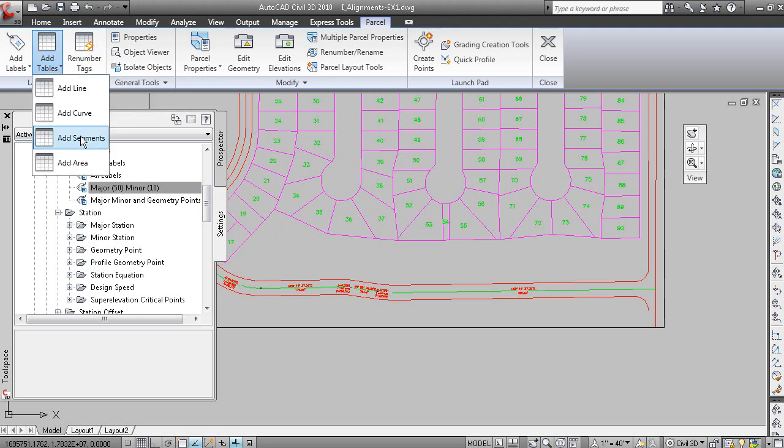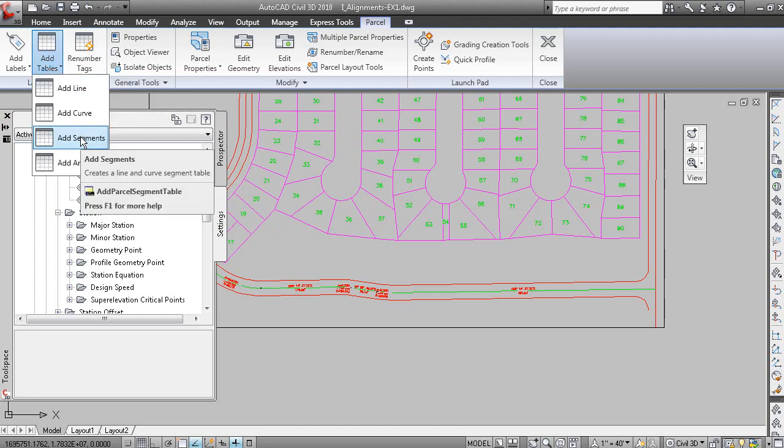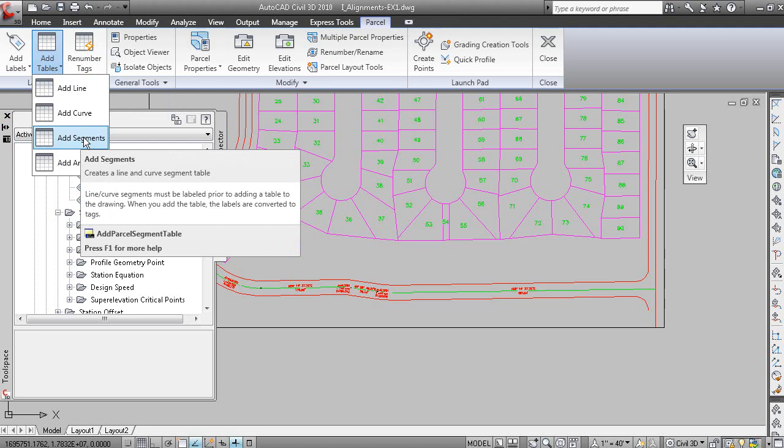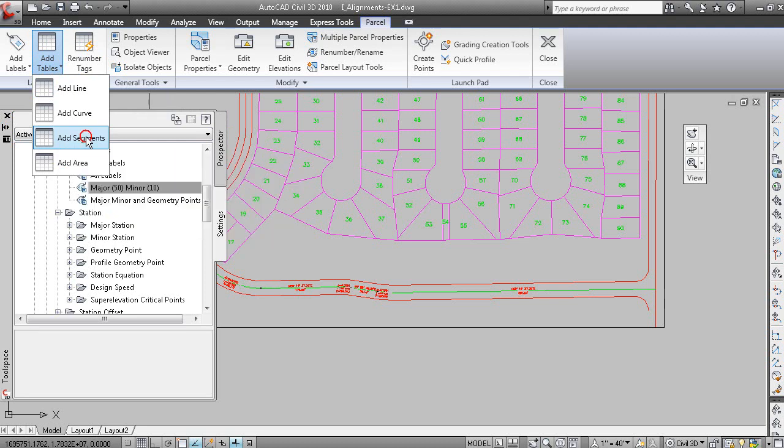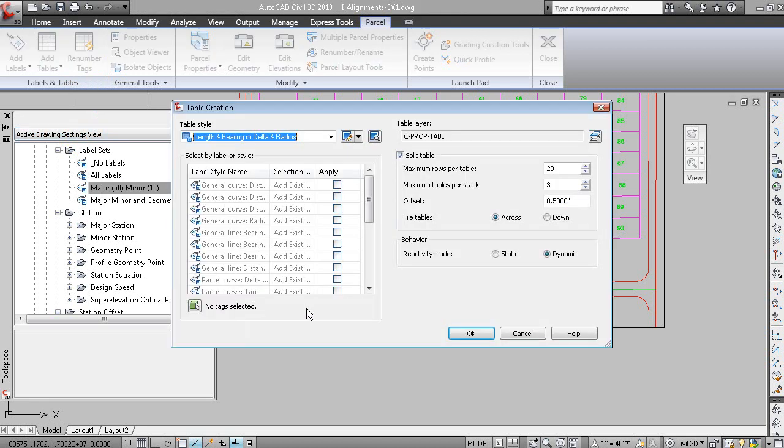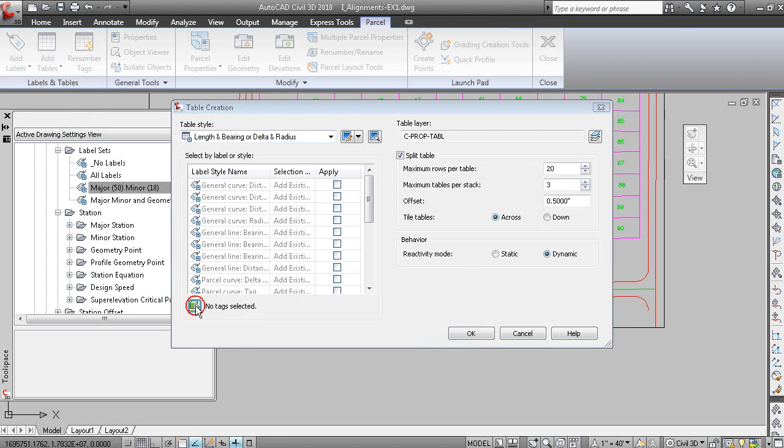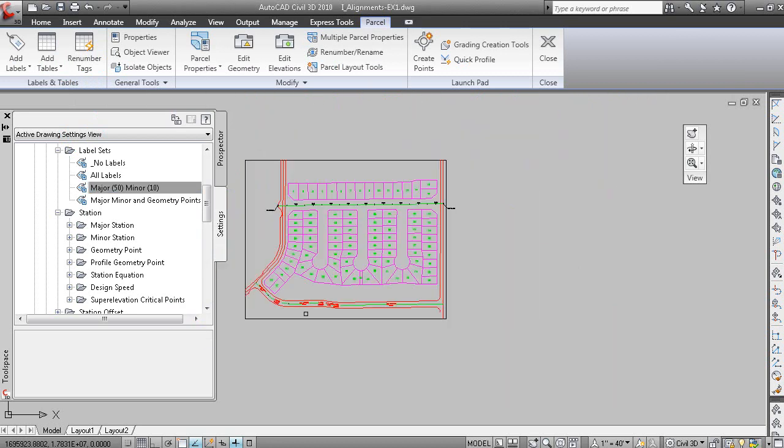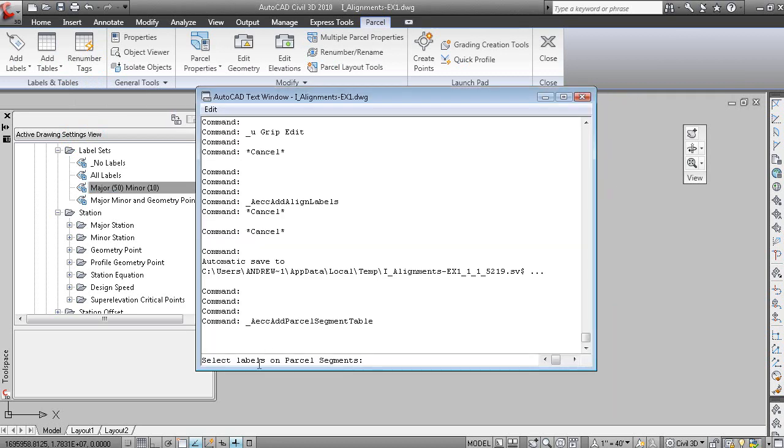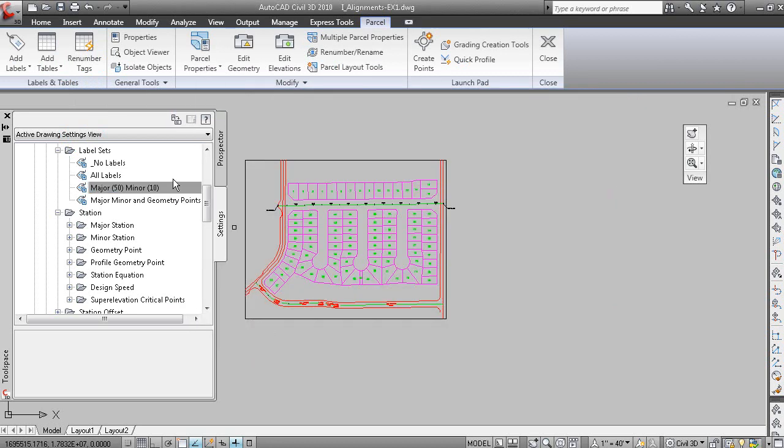And if we went to under add labels or add tables, you can add a segmental table, which will create all the data in one table, whether it's lines, arcs or spirals. And the table style. And then the idea is that there are no tags selected. So if we did this option here, and then just, oh, we're doing the wrong command here.